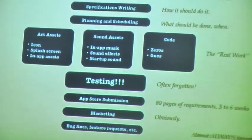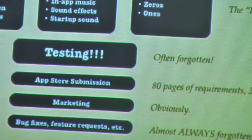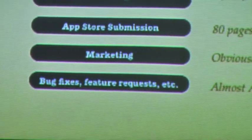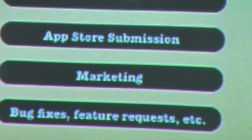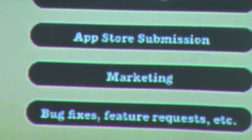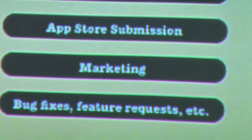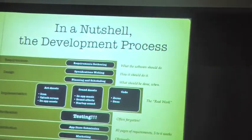Of course, you then have your marketing, bug fixes, and feature requests. Once you've actually put your application out, people are going to have things they've found about it. You can't just put it up and let it rot — any more than you would want any of your creative content to do that. There's a maintenance process that's often forgotten about. So those are the general categories.